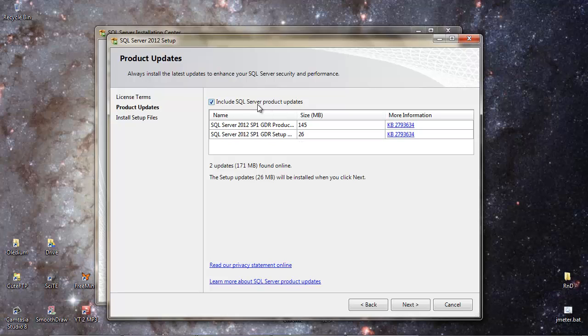So we need to include these SQL Server product updates. That makes sense. If we don't, it'll only cause problems. These knowledge base articles, by the way, you can go and read what this is, but generally speaking, just install these.